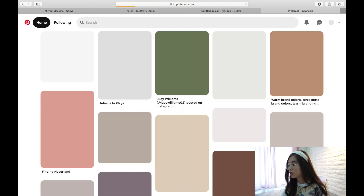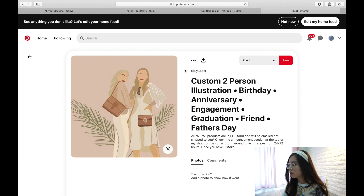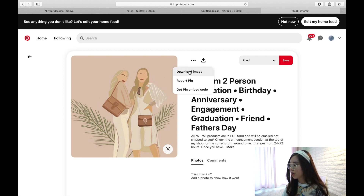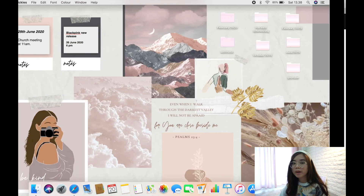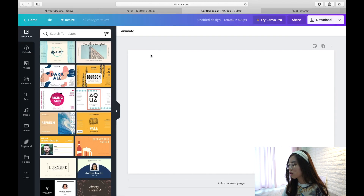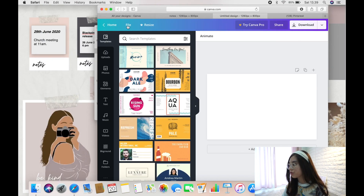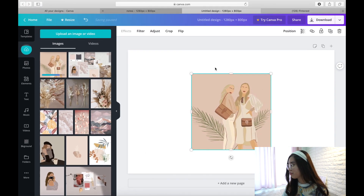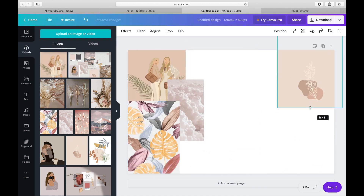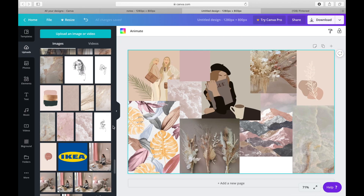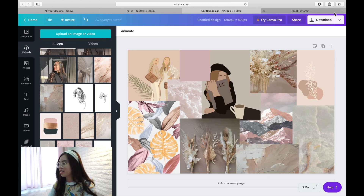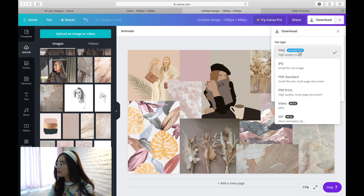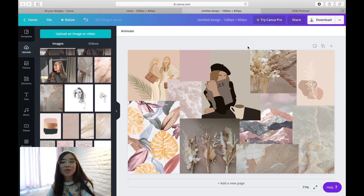For the pictures, I go to Pinterest where there's so much to choose from. To download an image, click the three dots and press Download Image — it will save to your Finder. Go back to Canva and drag the saved picture into your design, resize and arrange it, and keep adding pictures. When your collage is done, click Download, make sure it's set to PNG, and click Download — it will save to your Finder.